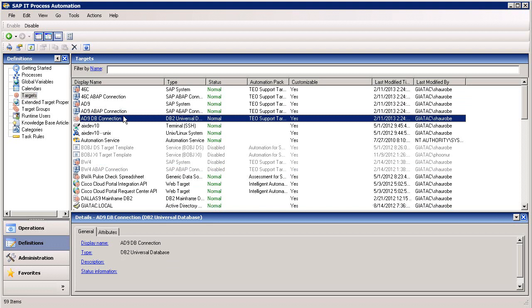The database connectors can interact with all the databases you'd typically use with SAP software, including Oracle, SQL Server, and DB2. As you can see from the list of targets on the screen, SAP IT Process Automation offers connectors to a wide range of IT resources, from application servers to web servers and more.